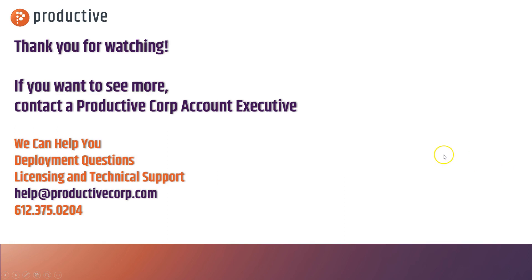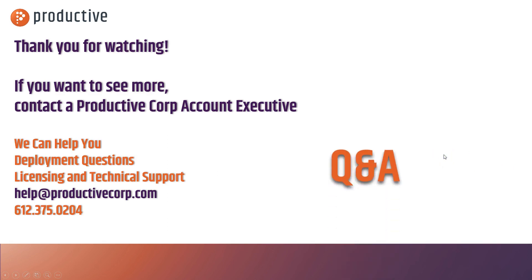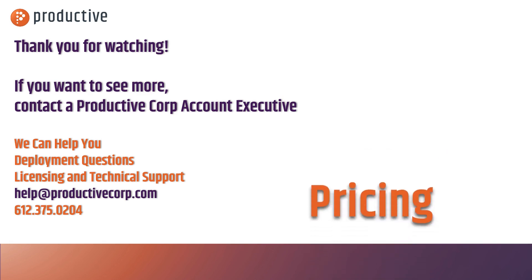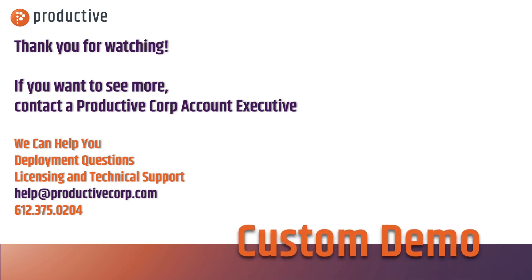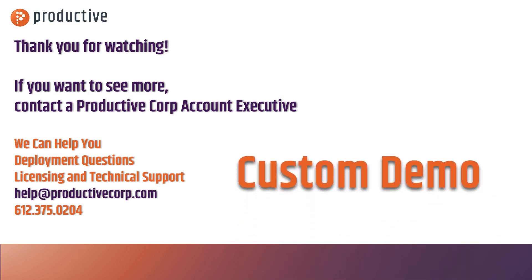Thanks so much for watching. If you want to learn more about creating application rules or doing other things with the XG firewall, please reach out to your Productive Corporation account executive or check us out at help@ProductiveCorp.com. Thanks and have a great day.